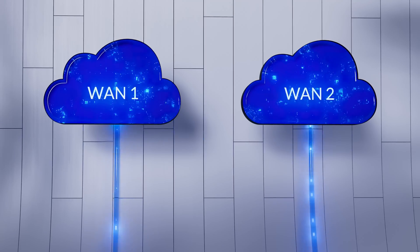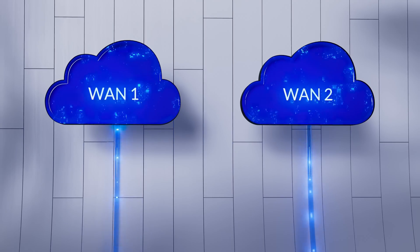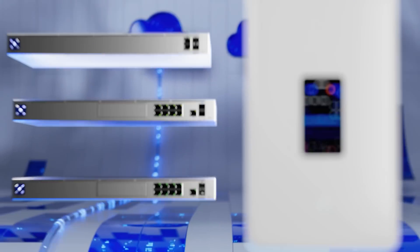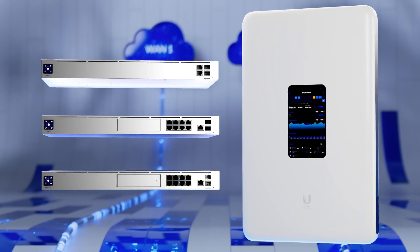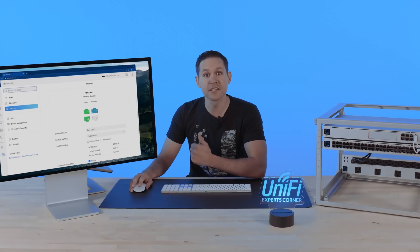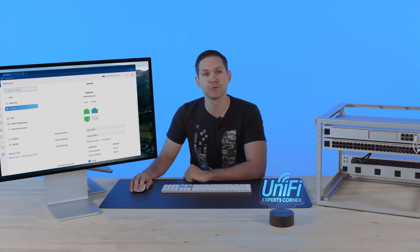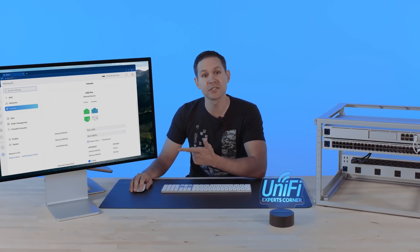Ubiquiti is excited to introduce dual WAN load balancing support for our latest consoles and gateways that have dual WAN functionality. This offers drastic improvements to network scalability, versatility, and redundancy.